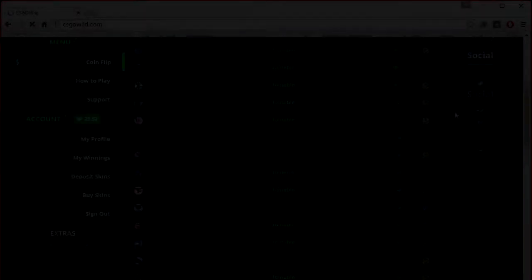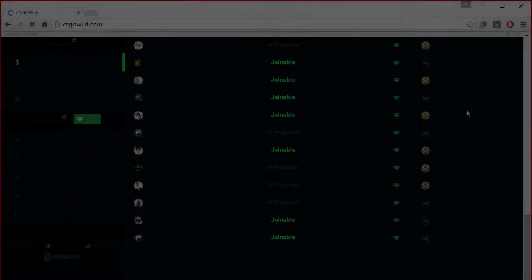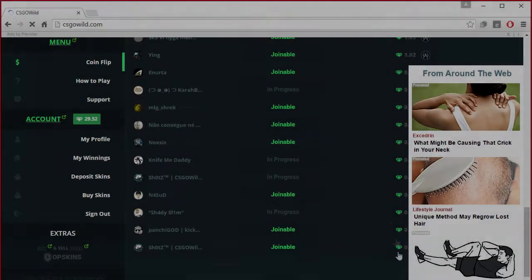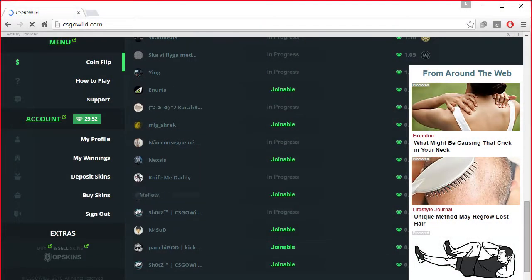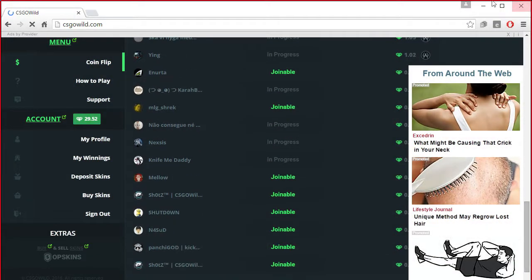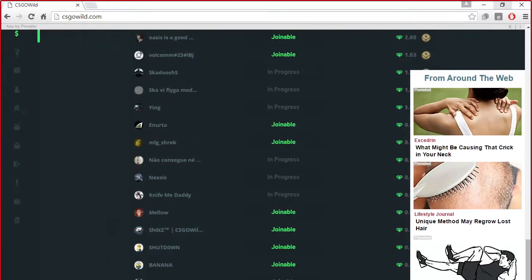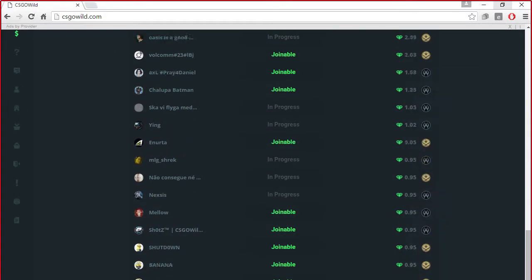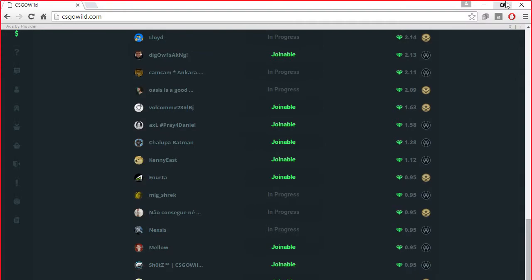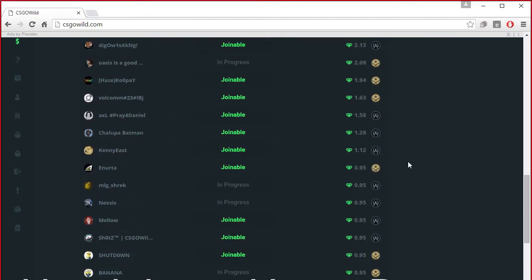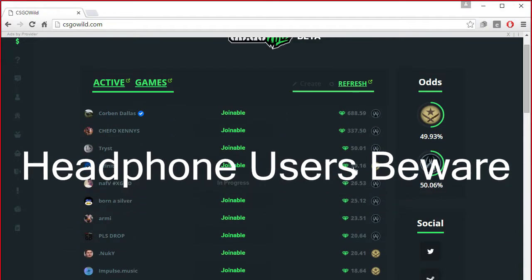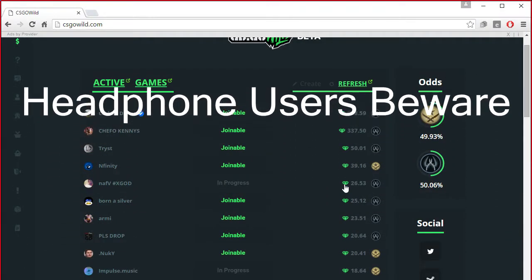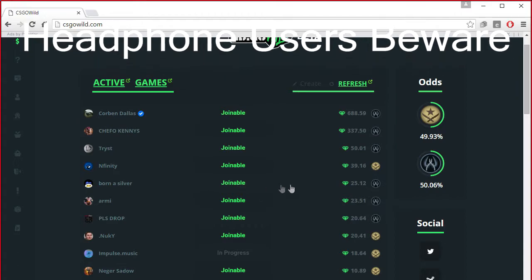So dudes, this video is just going to be a compilation of me gambling on CSGO Wild, and yeah, I end up getting my first knife, and you guys can easily do it too. It's a really simple and easy method to get a knife by gambling.